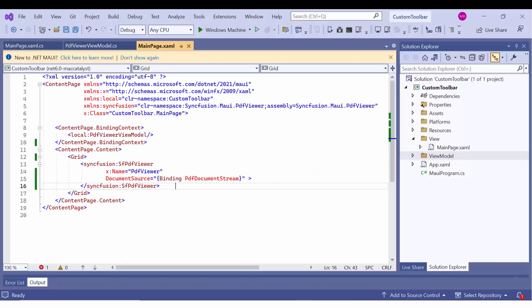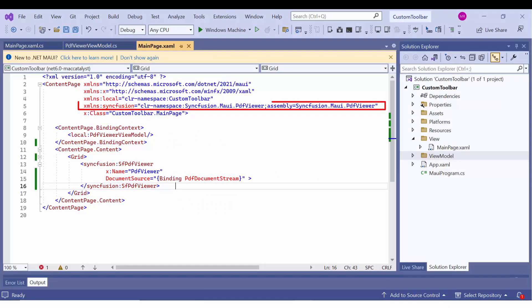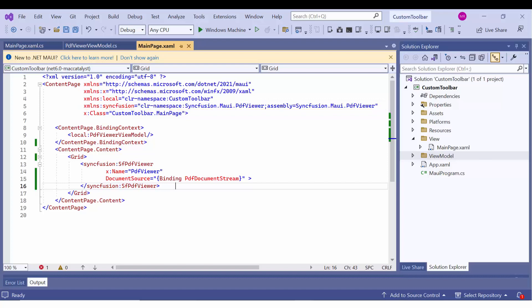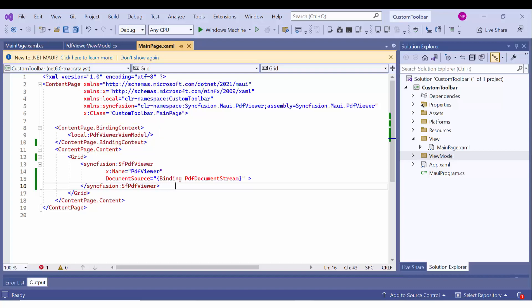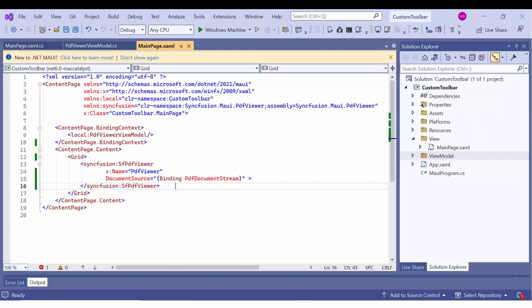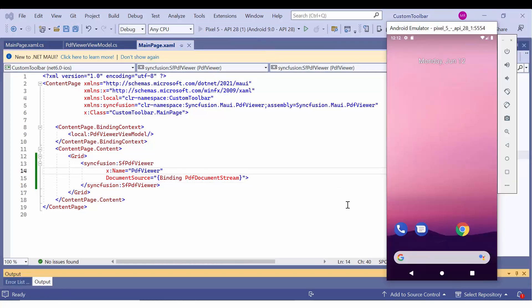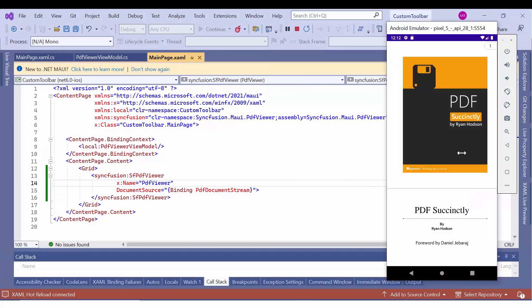First, I open an existing .NET MAUI application where I have added the Syncfusion .NET MAUI PDF Viewer by installing the Syncfusion .NET MAUI PDF Viewer package using the NuGet Package Manager. I have set the binding context to bind data between the view and view model. I run the application on the Android platform, and here you can see the PDF viewer rendered with the loaded file.